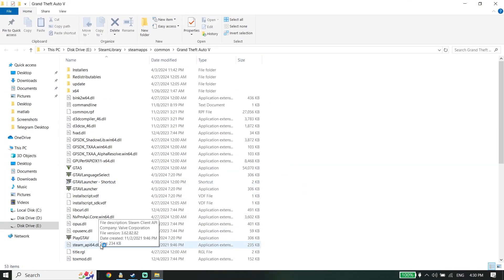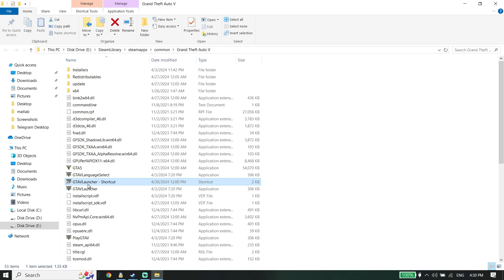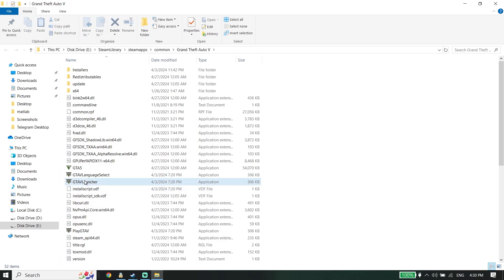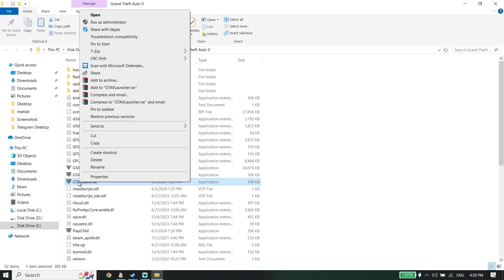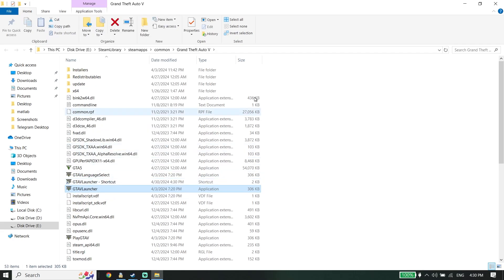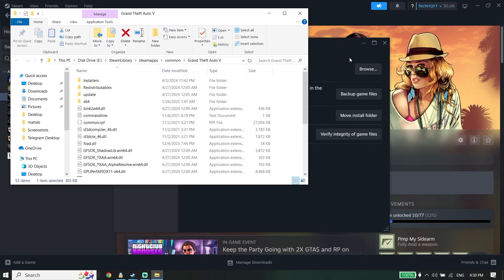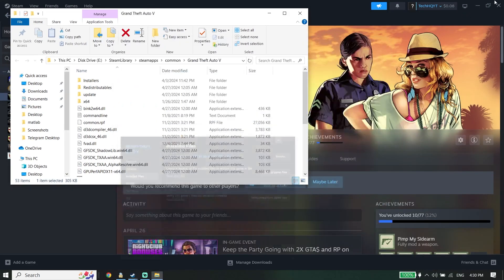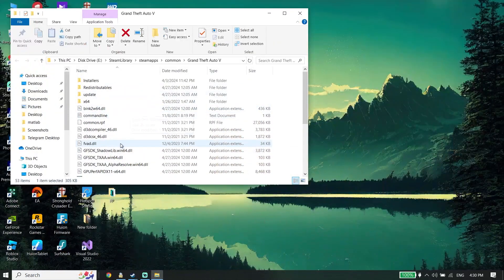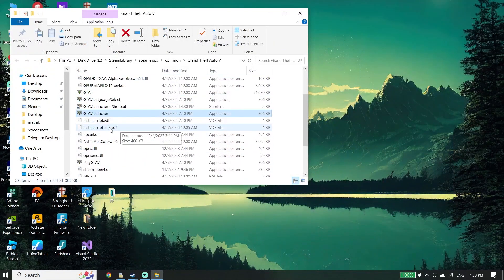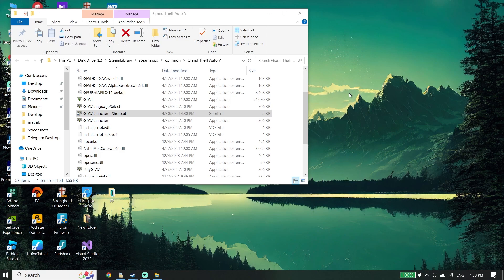Now all you have to do is look to find GTA V Launcher. As you can see, GTA V Launcher. Right click on it, and now click on Create Shortcut. Create a shortcut from this application, and now drag this shortcut to the desktop.